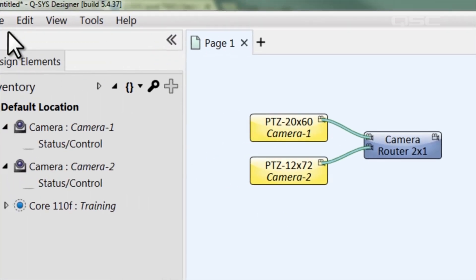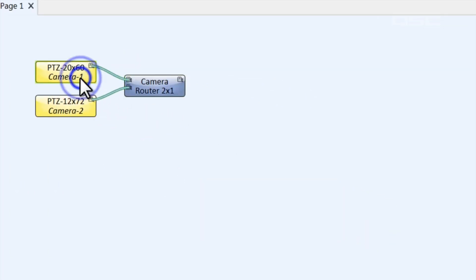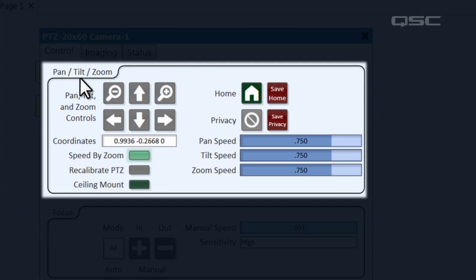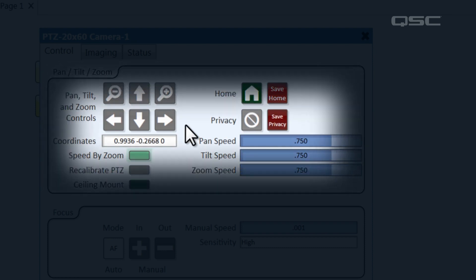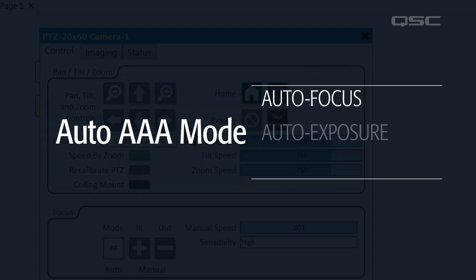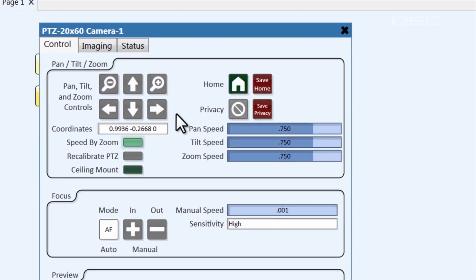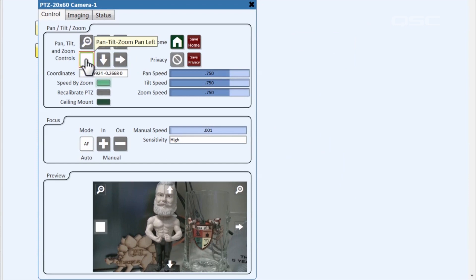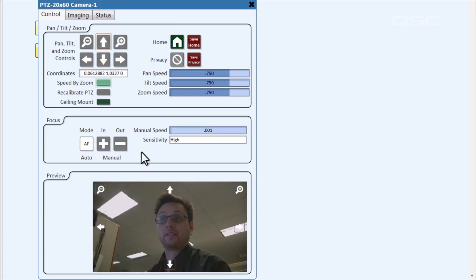After saving the design to the core and running it, if you open the camera's control panel, you'll see all the controls you need to aim and focus the camera — full pan, tilt, and zoom controls, as well as speed control for these features. By default, the cameras operate in Auto AAA mode: Auto Focus, Auto Exposure, and Auto White Balance, to simplify operation in any lighting environment. At the bottom of this control panel, you'll see a preview window which shows a JPEG image of what the camera is currently looking at, refreshed once a second. While it isn't a fluid live stream, it's more than enough for a user to frame up a good shot.